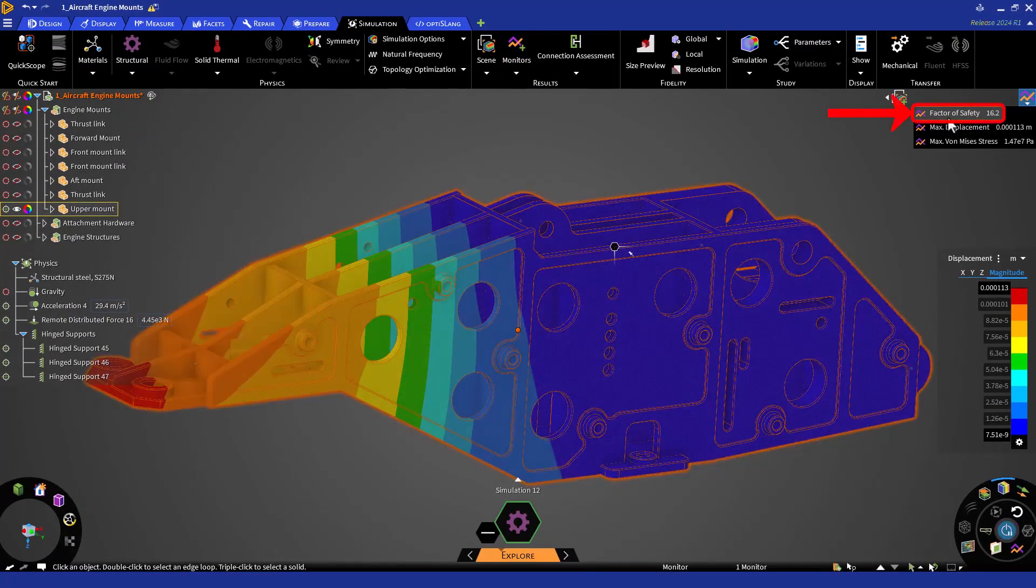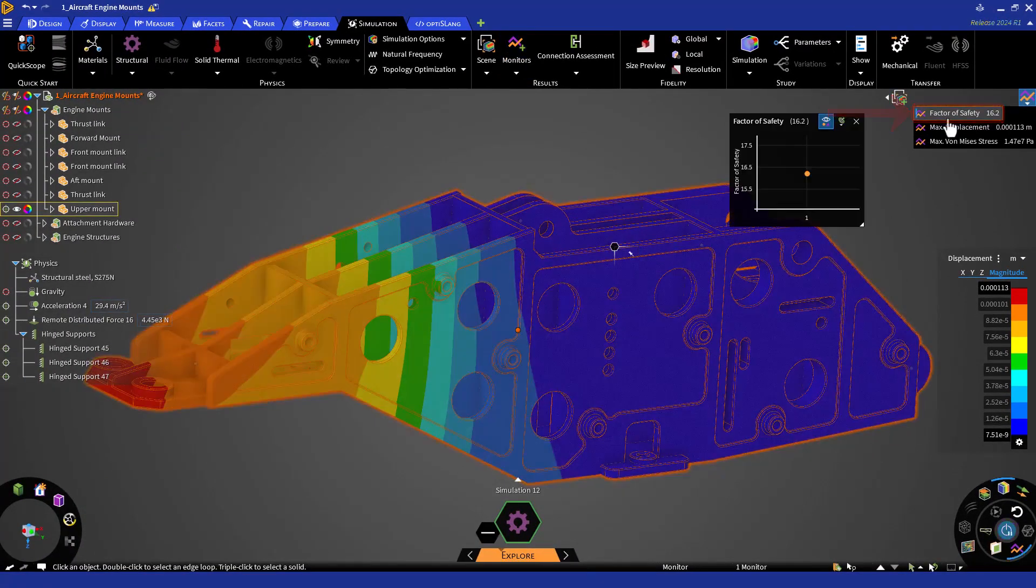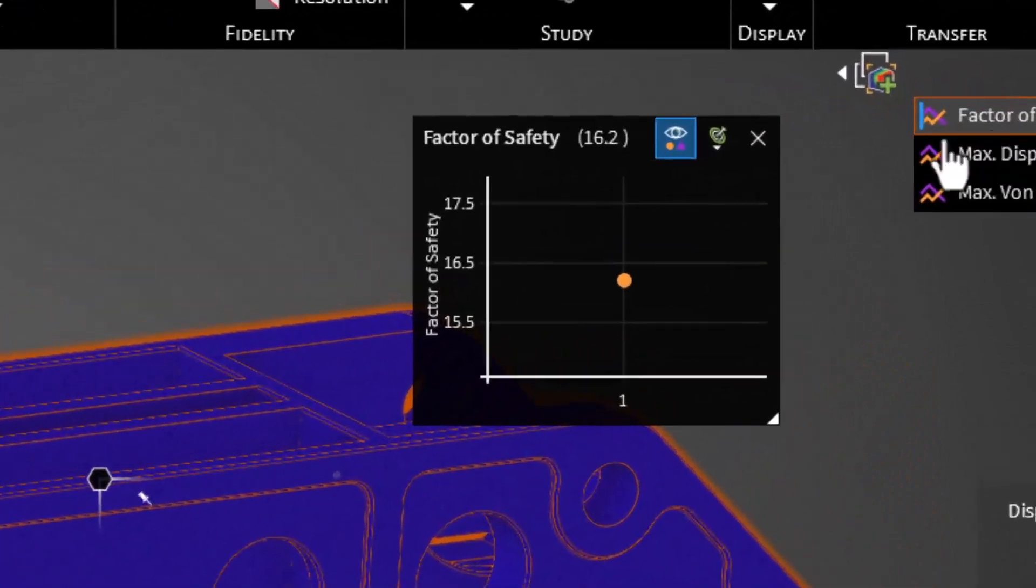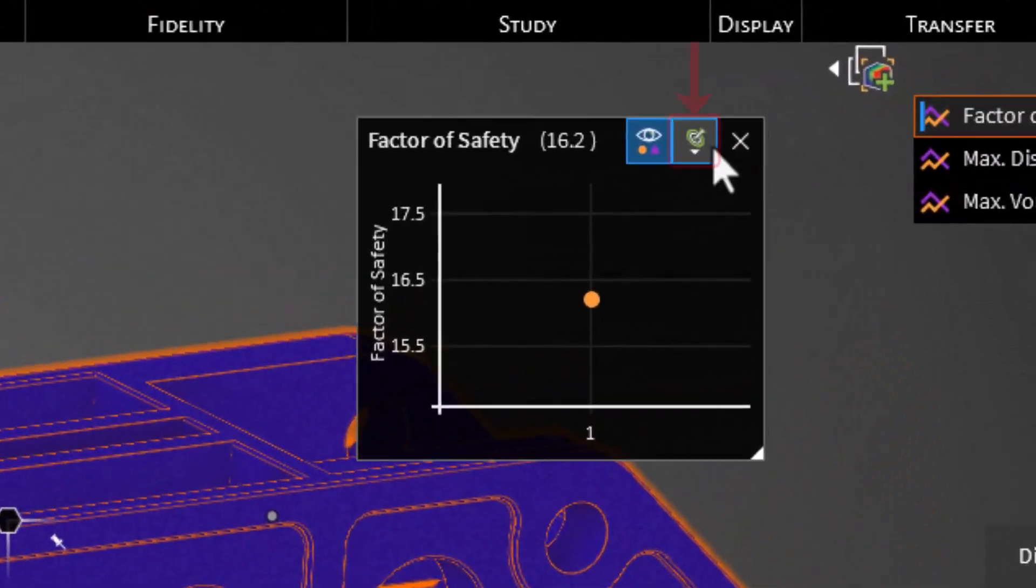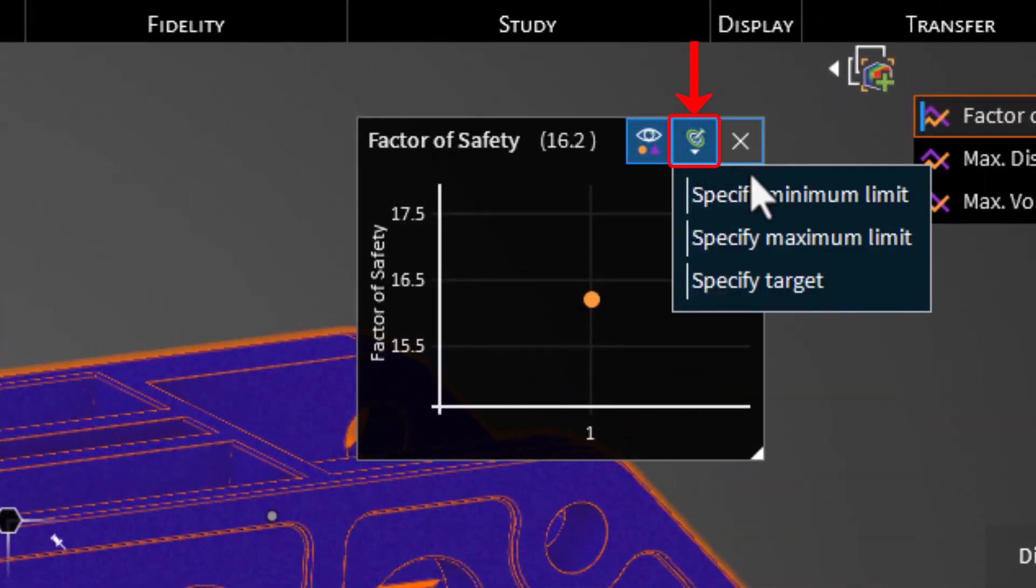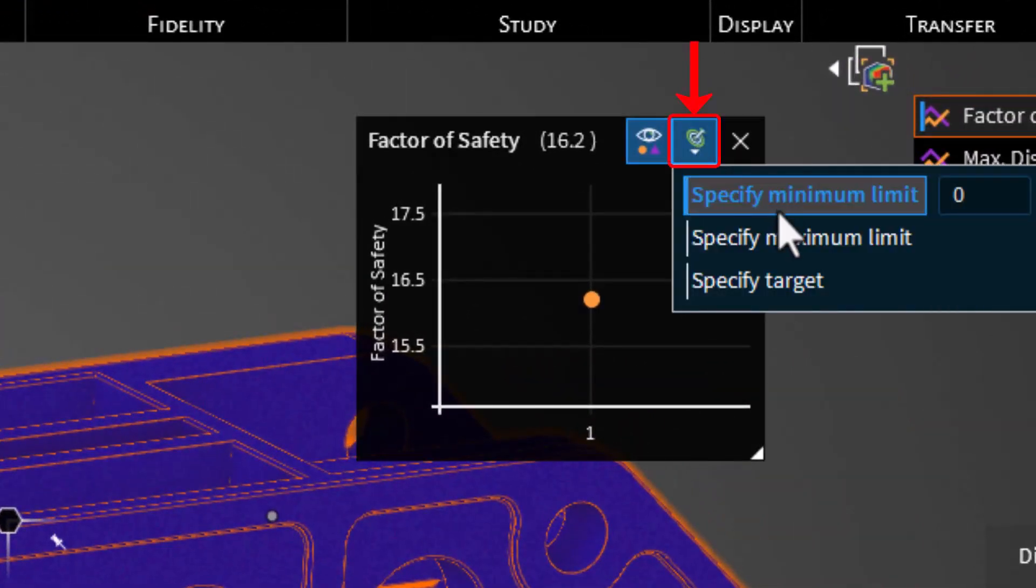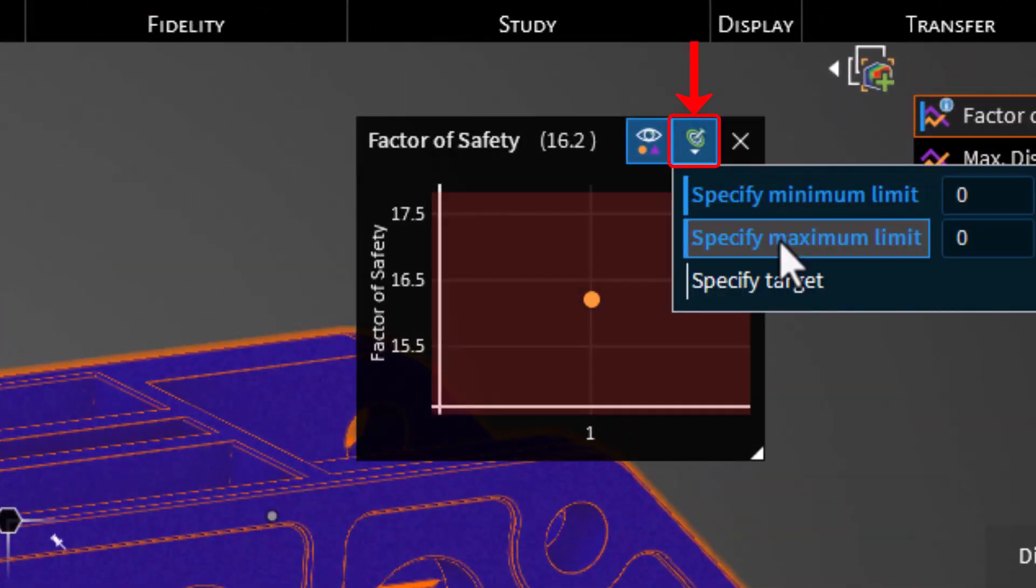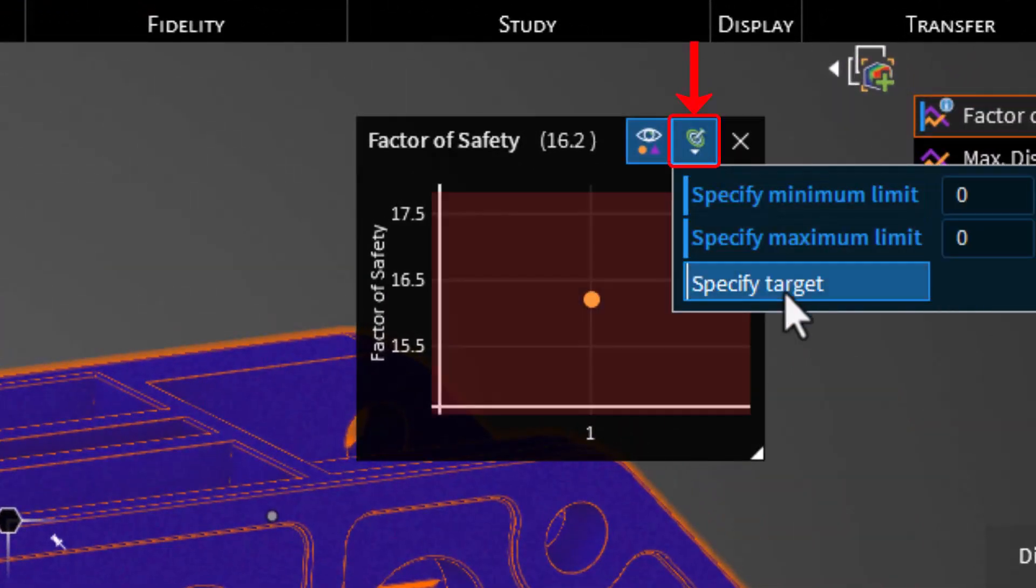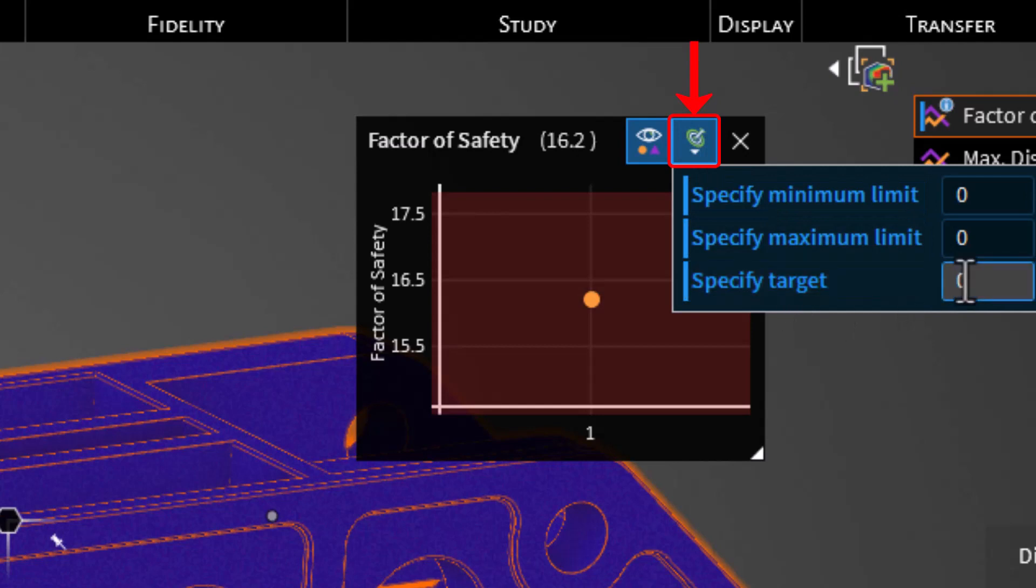Let's pull up the factor of safety monitor for example. Before making the change, for visual management of our results, let's specify maximum and minimum limits, as well as the target.